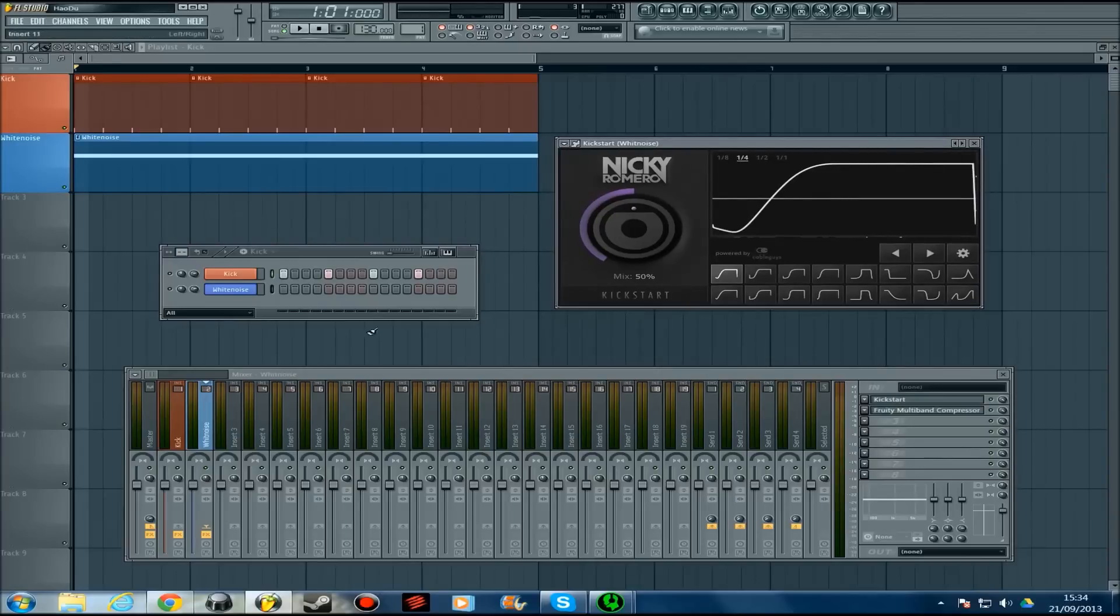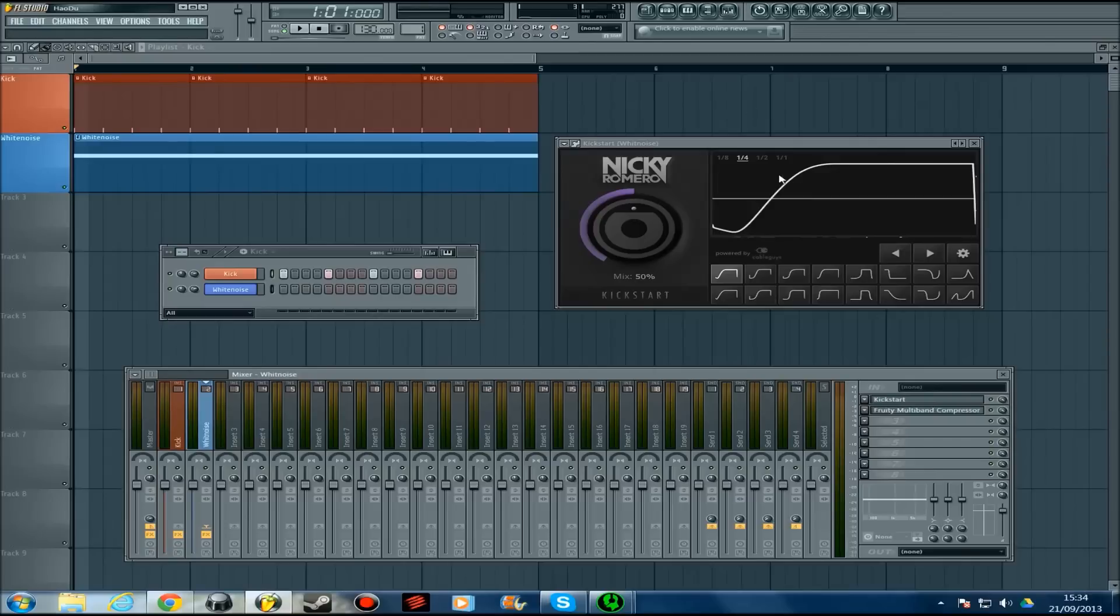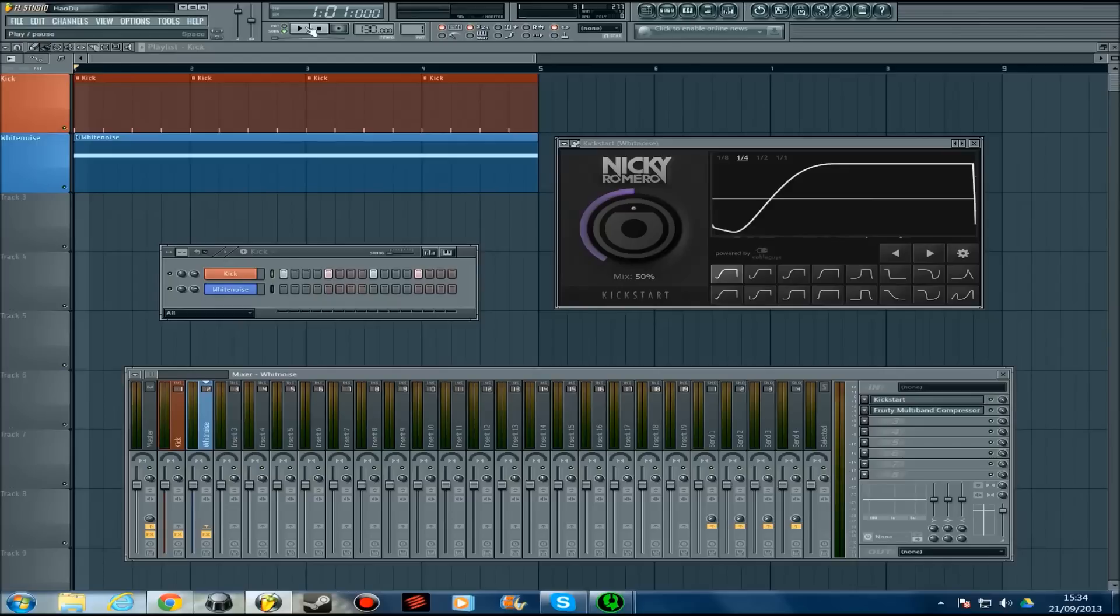All you need to do is—you don't even need to link the kick and the white noise together. You literally just get the channel you want it on, put it on Kickstart, and it automatically affects it following the automation there. It's really good.